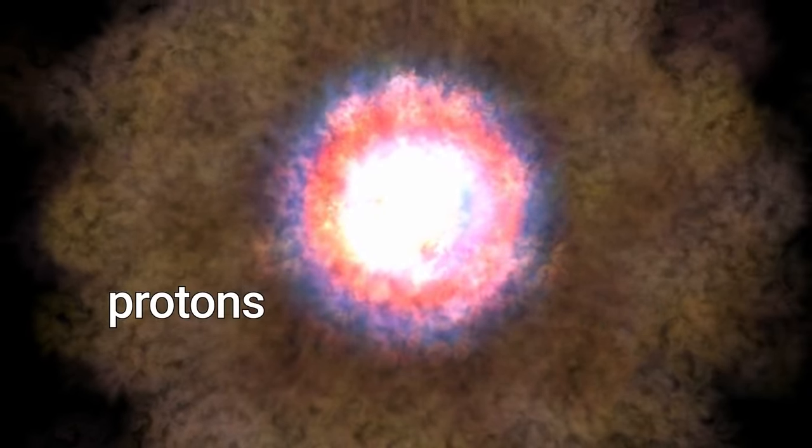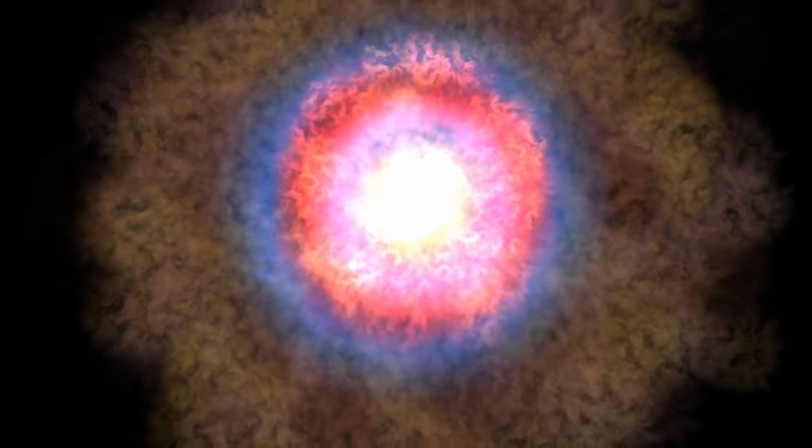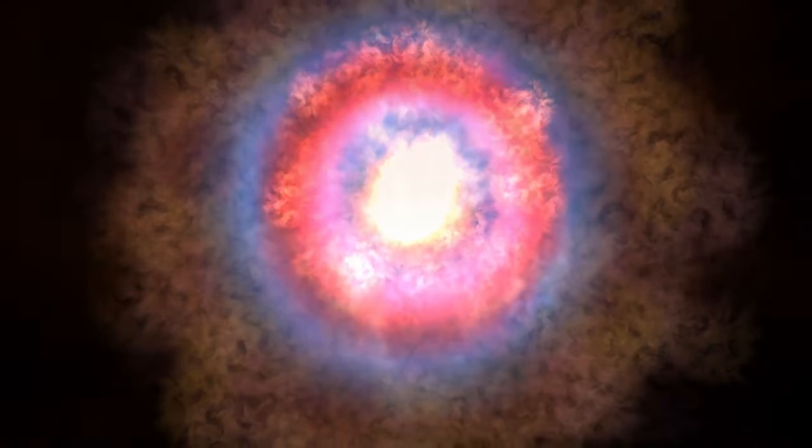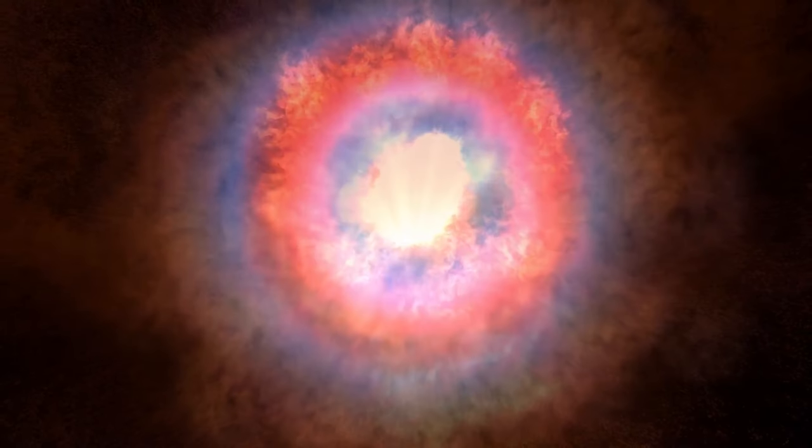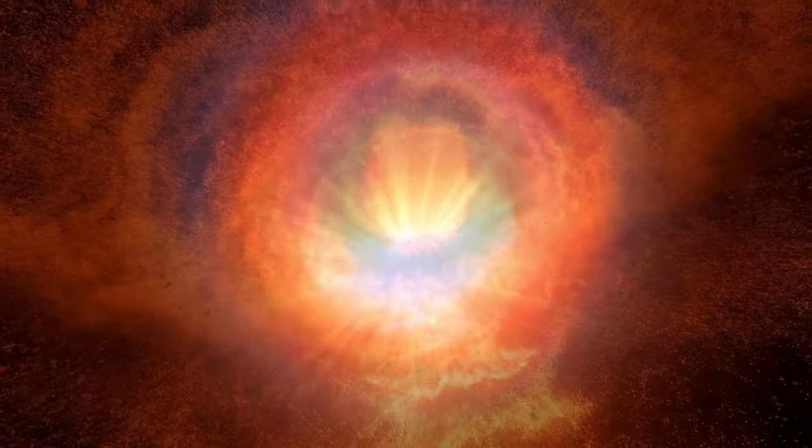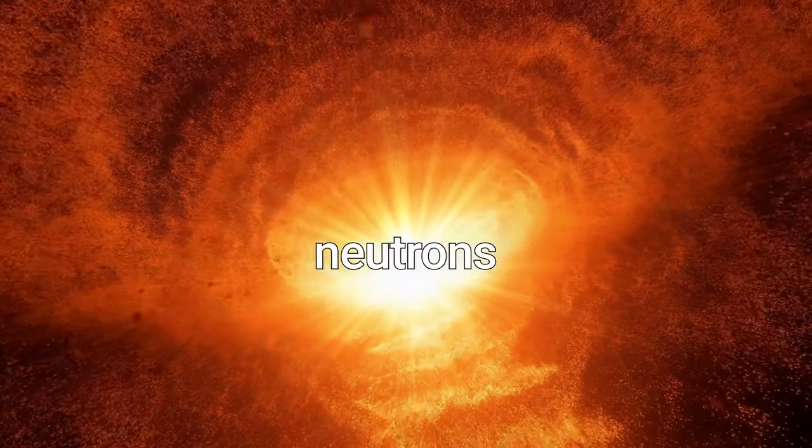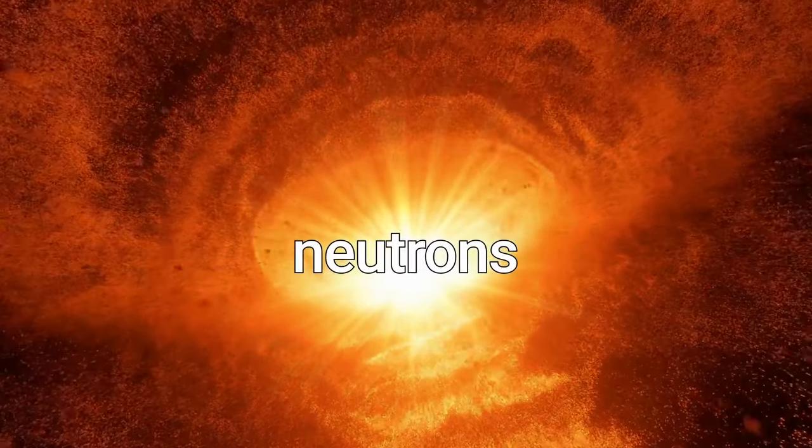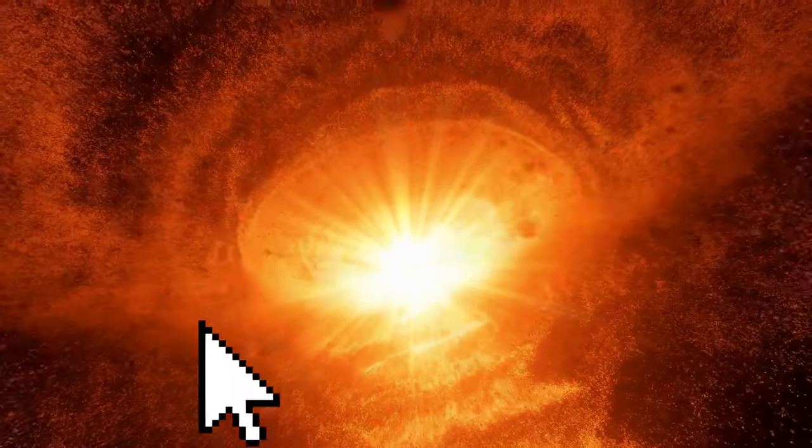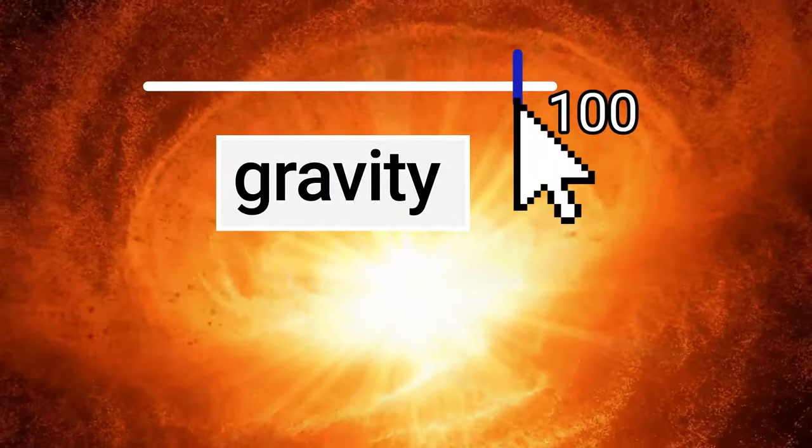After the explosion, gather all leftover protons and electrons and vigorously stir them inside the star's shriveled core. Have they merged into a soup of immensely dense neutrons? Time to apply as much gravity as possible.